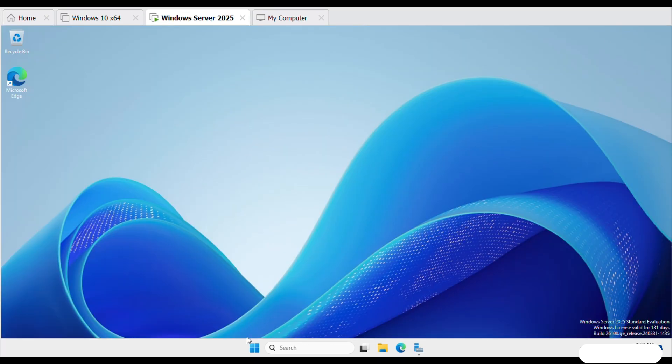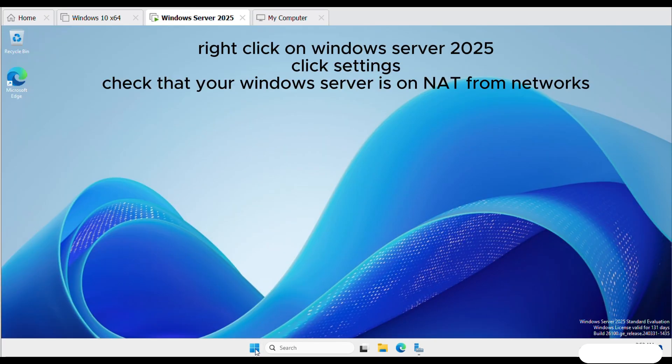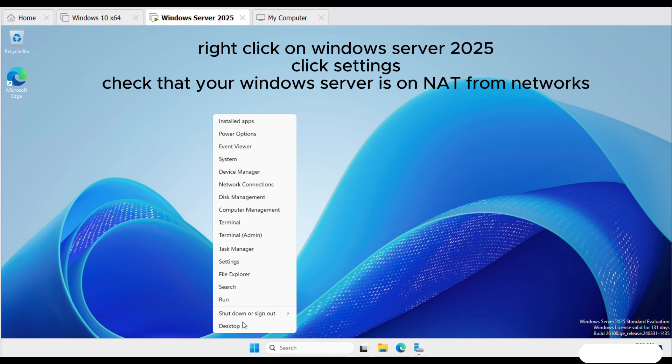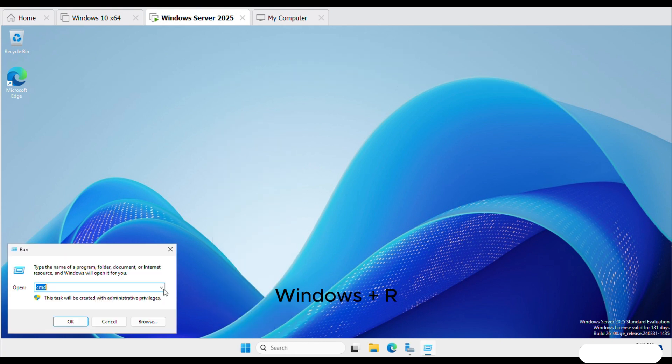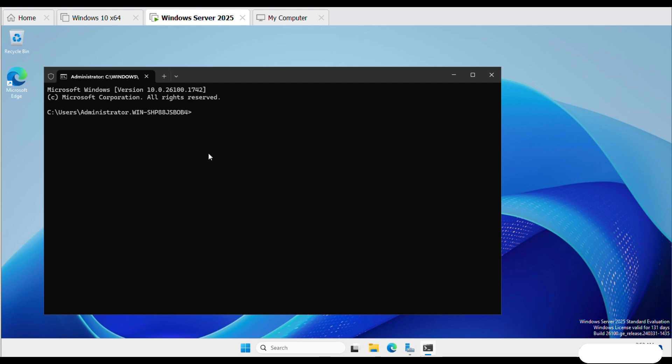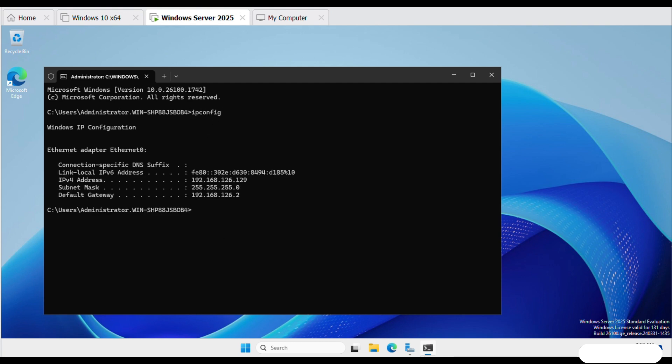Now let's configure the IP address. Make sure that your Windows server is on NAT. Open CMD. Type ipconfig to check the IP address. Here is your IP address, subnet mask and default gateway.